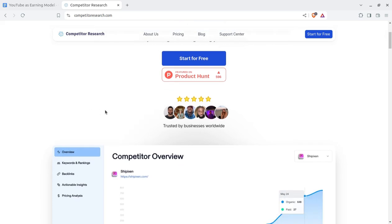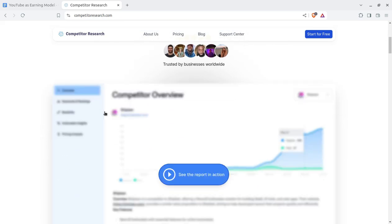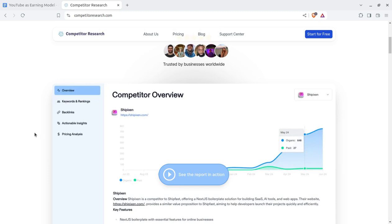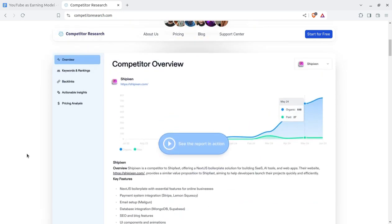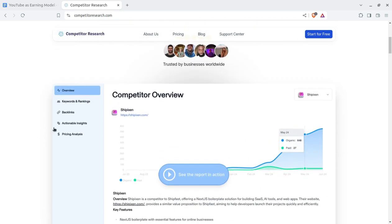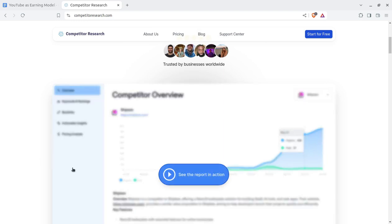I am not going to show you how it really works — you have to explore the solution through the video description link, since I am collecting all the important tools for you to grow your business and start a digital business on this channel. I believe you have already subscribed. So, what you can do exactly with competitorresearch.com: